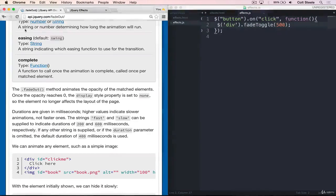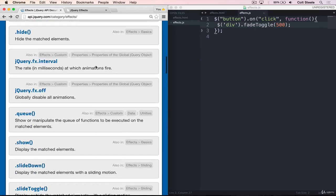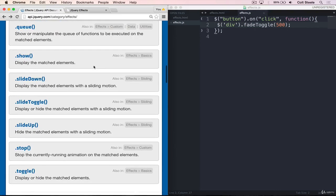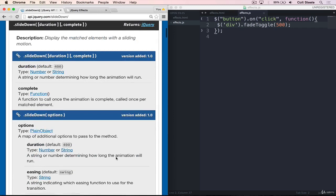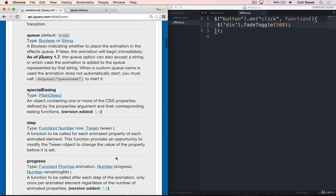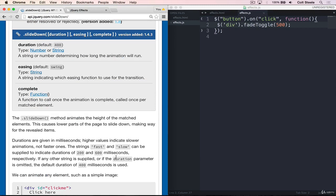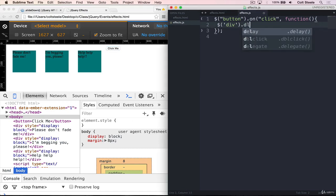The next set of effects that I want to demonstrate are the sliding effects. Down here, we have a slide down, slide toggle, and slide up. I'll start with slide down. What it does is it takes an element that's currently not showing. Rather than animating the opacity on an element like fade does, it actually animates the height of an element. So I'll show you how that works. We're just going to change this: rather than fade toggle, we'll just slide down.